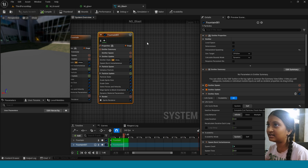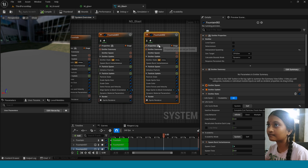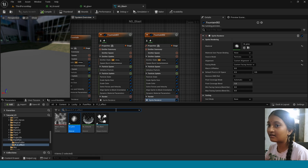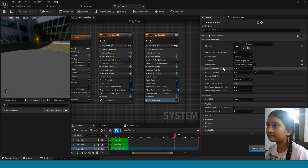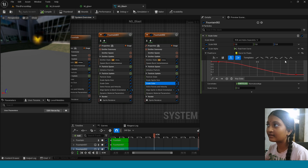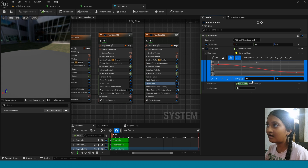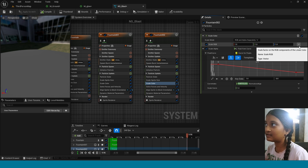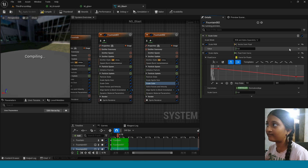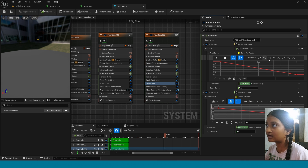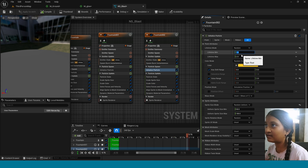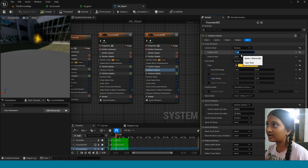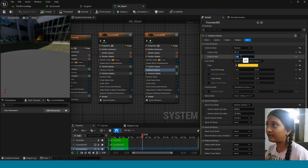Now duplicate this emitter. In the Sprite window, apply the ground mark material. In Scale Color, in Scale RGB, click on this arrow, take Vector from Float, then take Float from Curve. Click on this arrow, select this key, take 0.2. Now in Initialize Particle Lifetime, take 1.4 and 1.8.